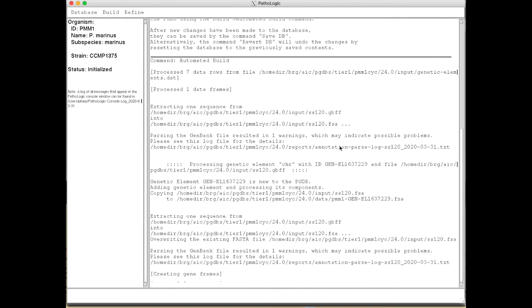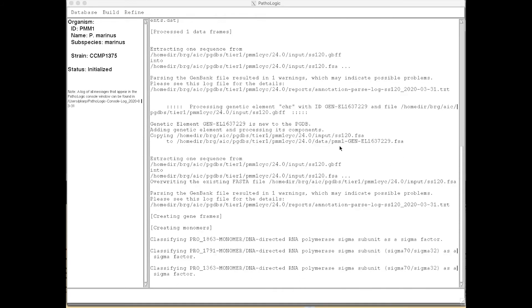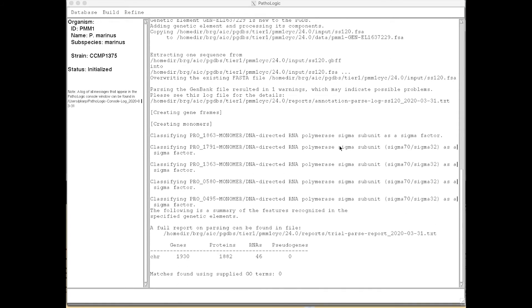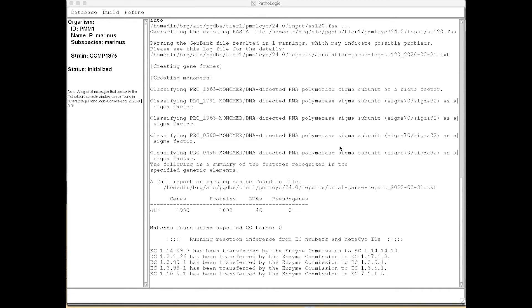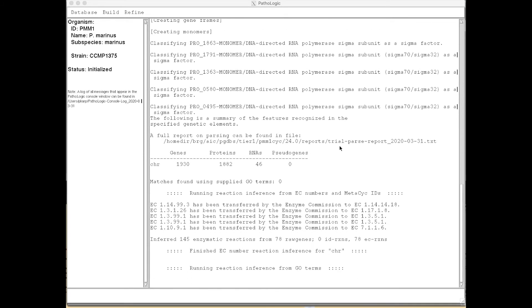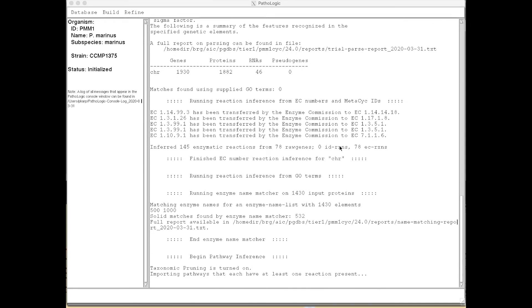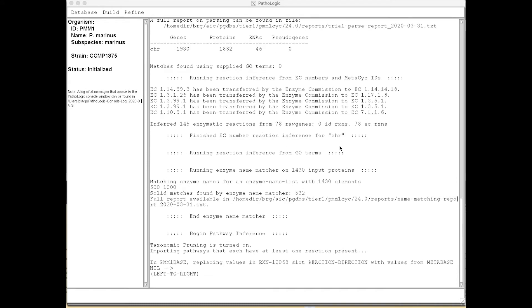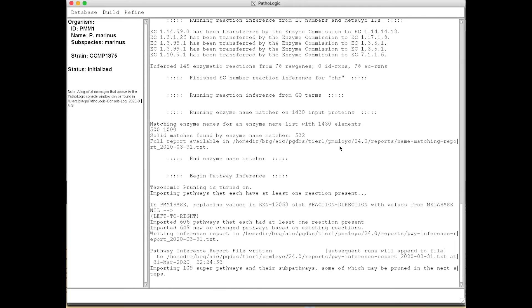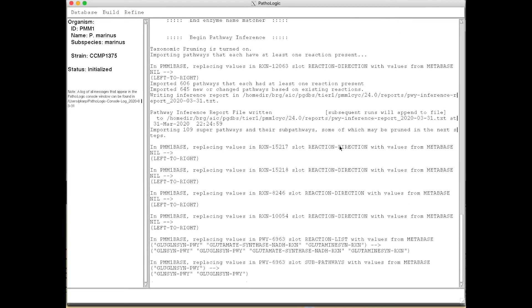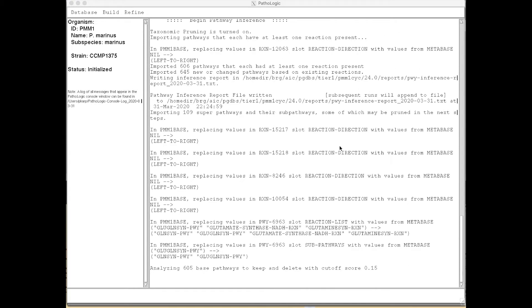And it's now reading the GenBank file, parsing the GenBank file. It's creating gene and protein objects for every gene in the input file. It's now considering every enzyme name in the genome and matching it against the enzyme names and EC numbers in the MetaCyc database, and using that information to infer the reactions and the metabolic pathways present in the organism.